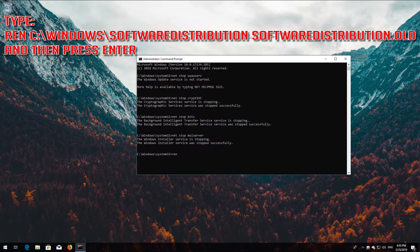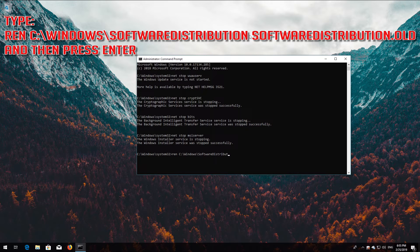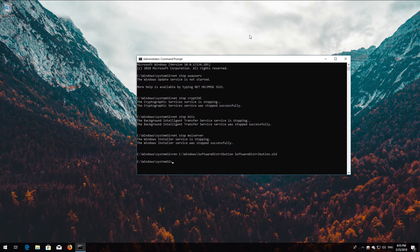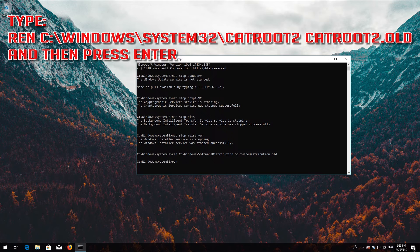Type ren C:\Windows\SoftwareDistribution SoftwareDistribution.old and then press Enter. Type ren C:\Windows\System32\catroot2 catroot2.old and then press Enter.